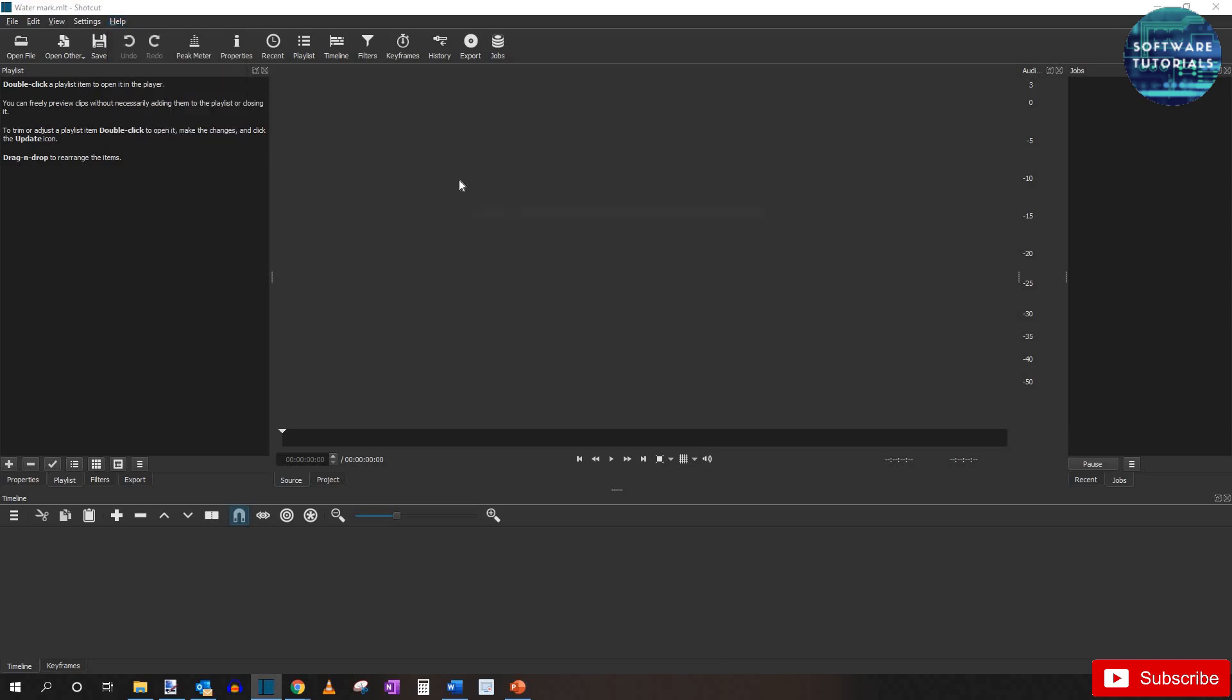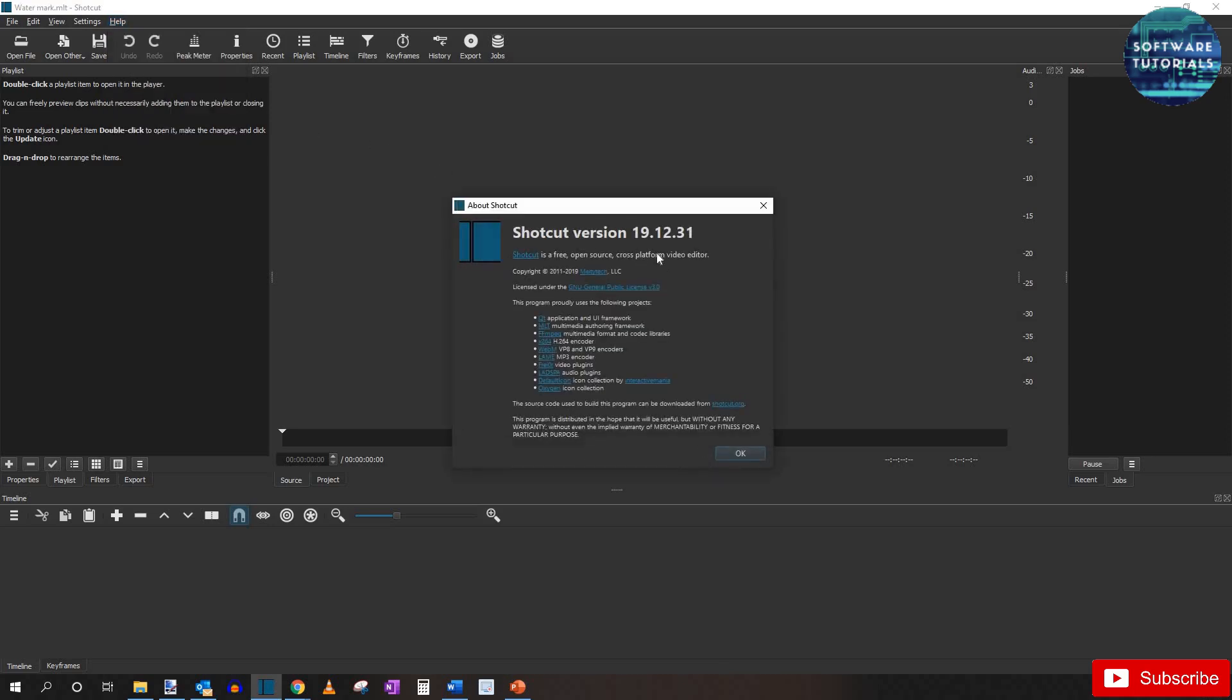I'm using Shotcut version 191231. If you don't have the latest version, I recommend pausing this video and going to download it, and I will leave a link in the description below.